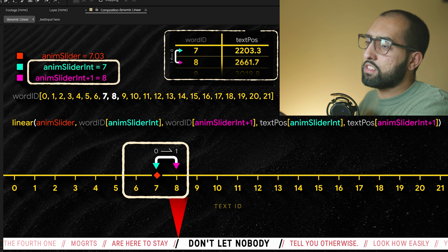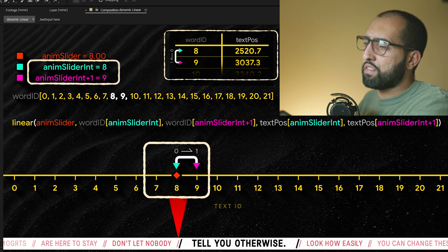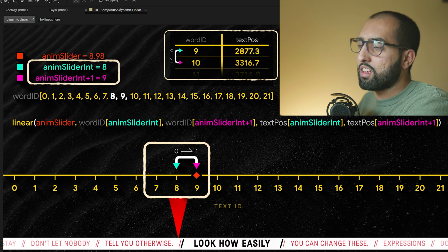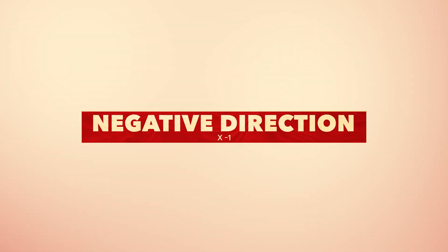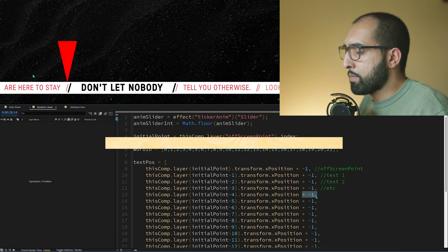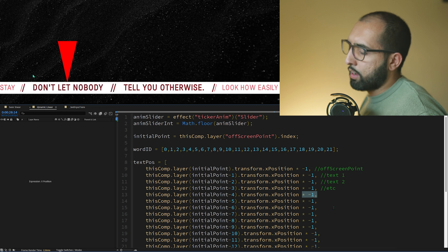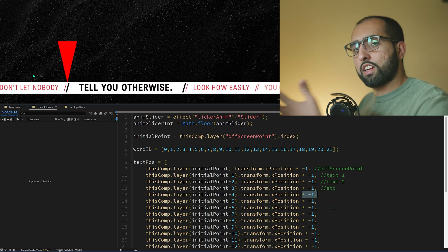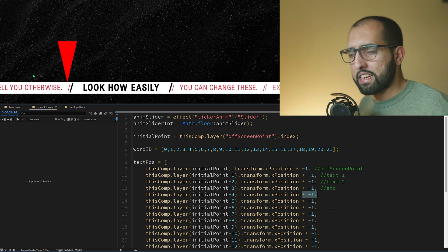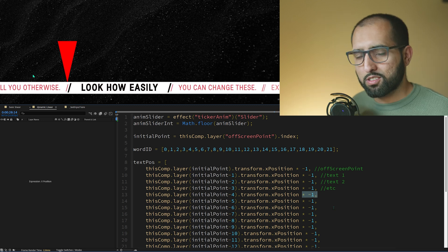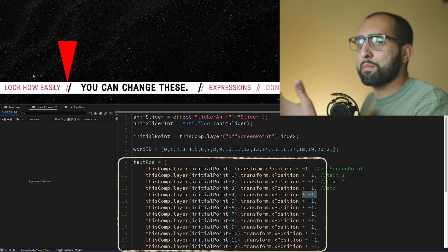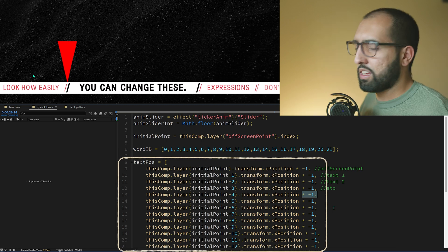You can see the table on the top right, which has the position values of the texts. Here in the array, you might have noticed this times minus one. The animation is pushing everything to the left in negative x, so I have to get all the positions and then make them negative, because I have to pull them in the negative direction.